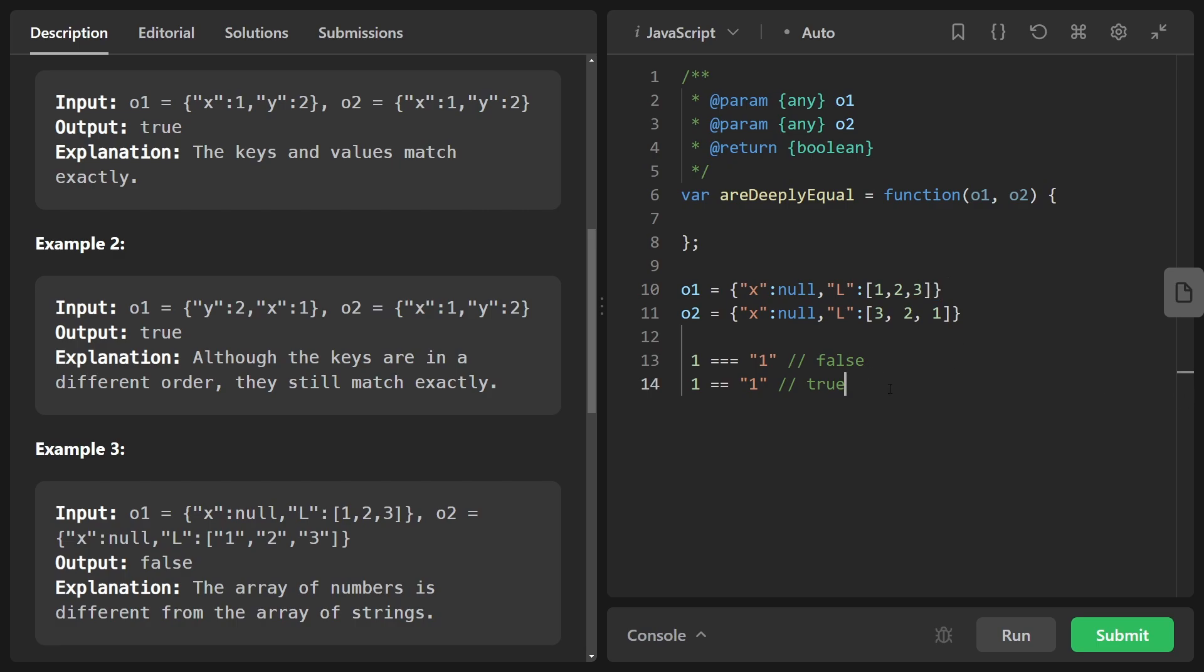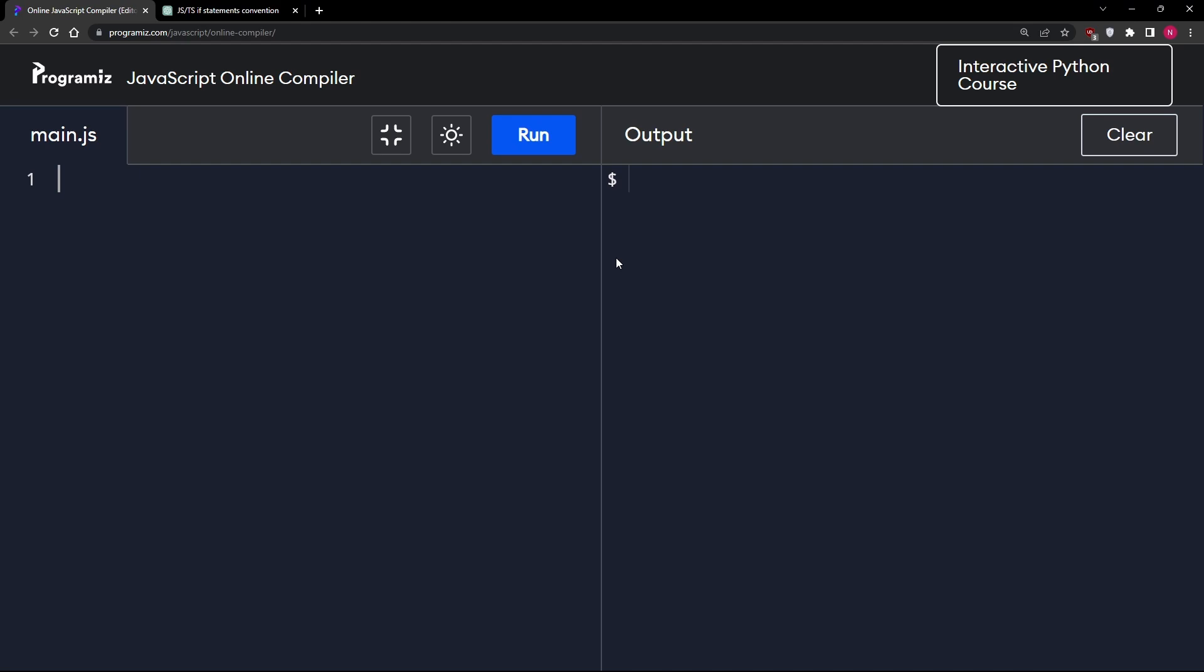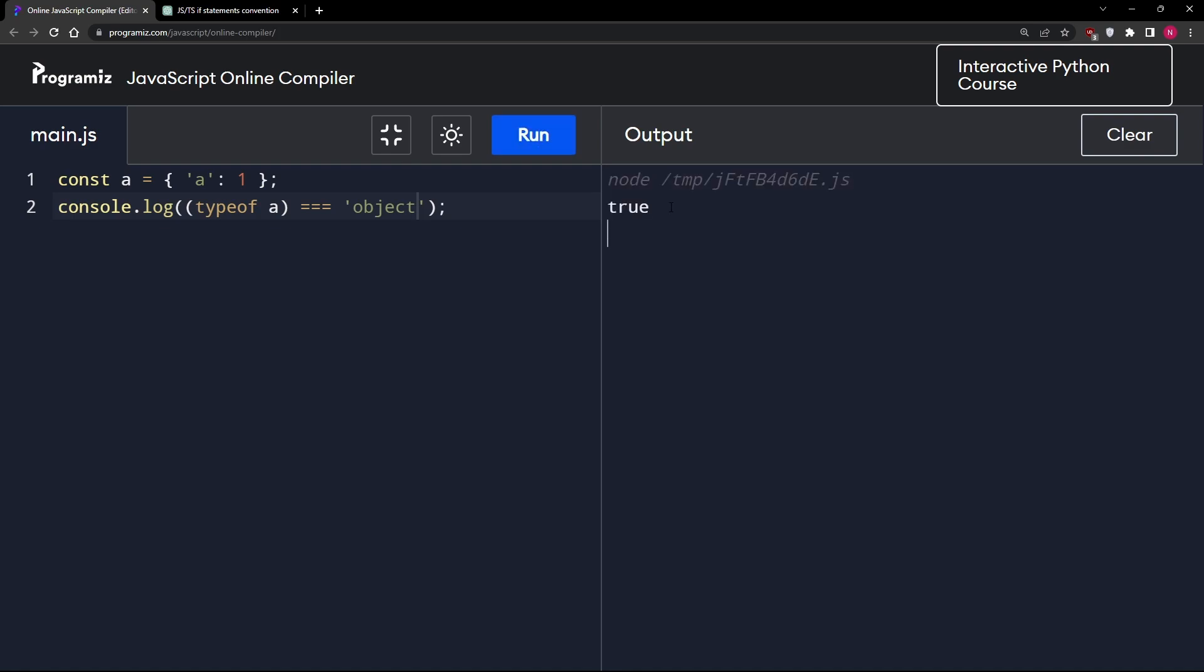So before we even try to solve this problem, there are a lot of subtle things that you really need to understand about JavaScript. So let's do that. We know that types are going to be pretty important here. So let's actually review types. If I have an object like this where the values don't really matter, I'm just mapping the character A to the number one, and I try to log the type of this, we can do that with typeof operator and then just say A. Let's see what we get. Okay, we get an object and it's not just object that's being printed here. This is actually a string.